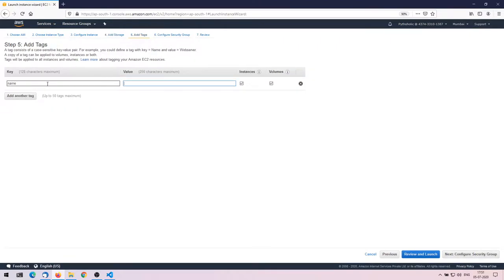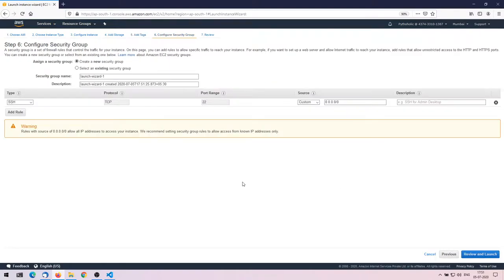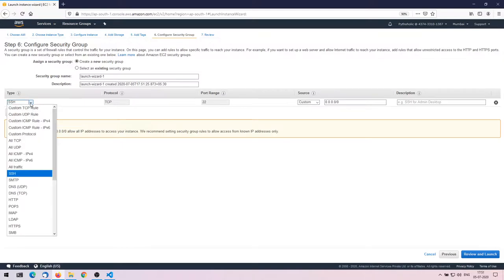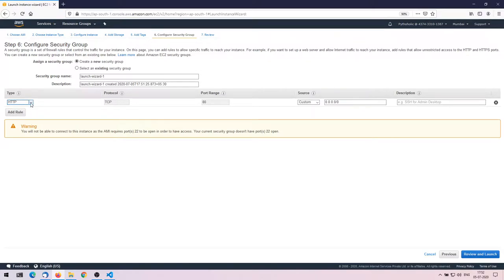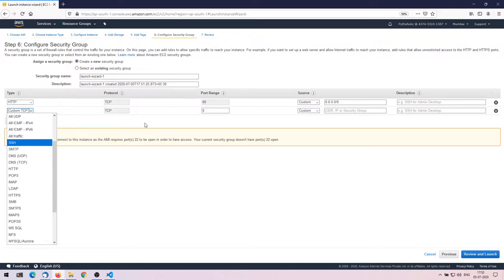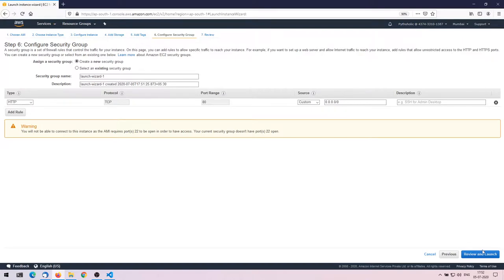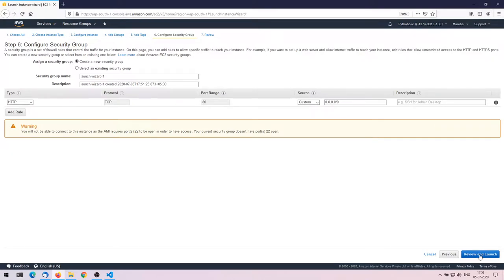I'll add a tag: Name = EC2-Mumbai. Then I'll configure the security group — I want to add HTTP, type HTTP, port 80, allowed from everywhere. It warns that port 22 is not included, but since I'm not going to SSH into these instances, I don't need to add it. If you do need SSH access, you can add that rule.